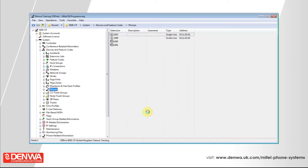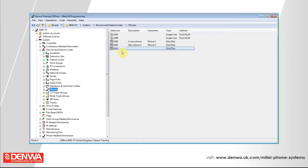Give your device a name, and your changes are complete. You can now register the new phone using the 1002 PIN number.